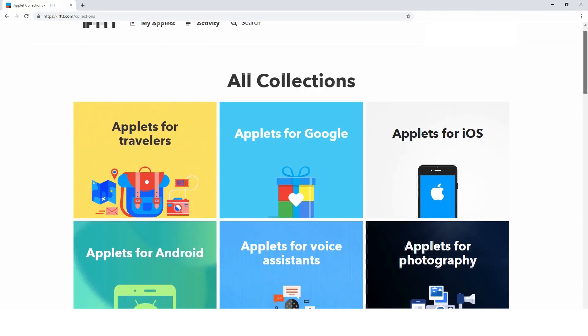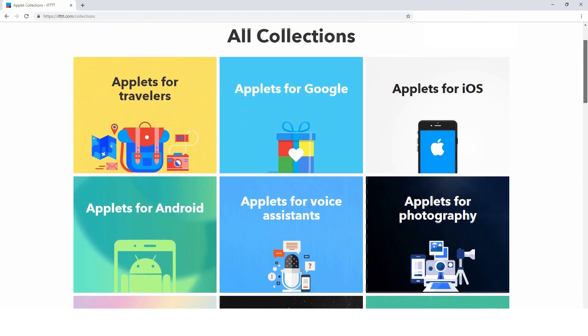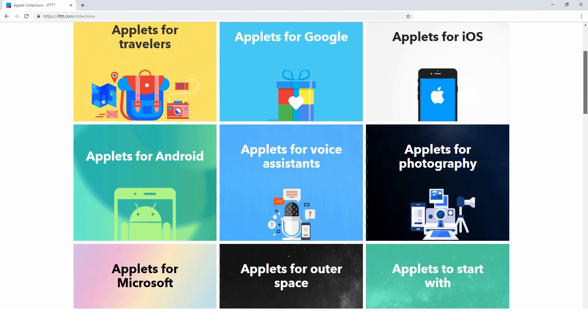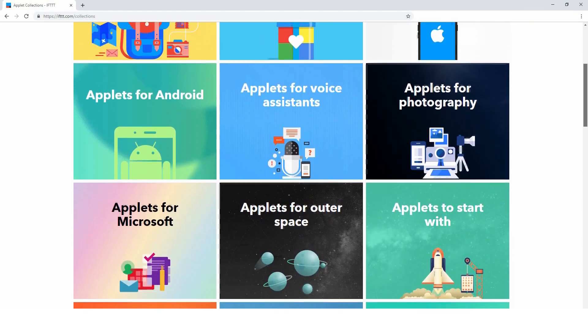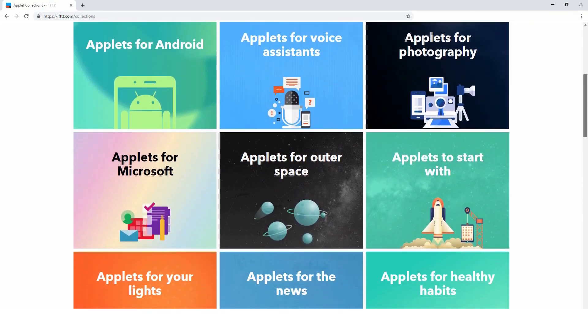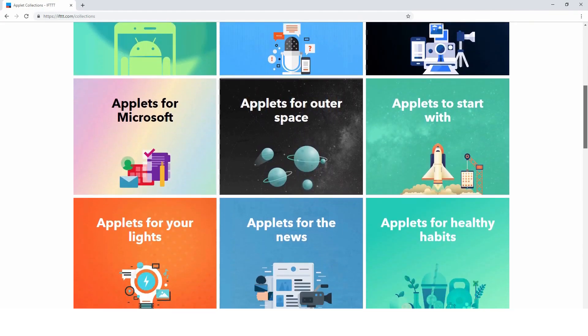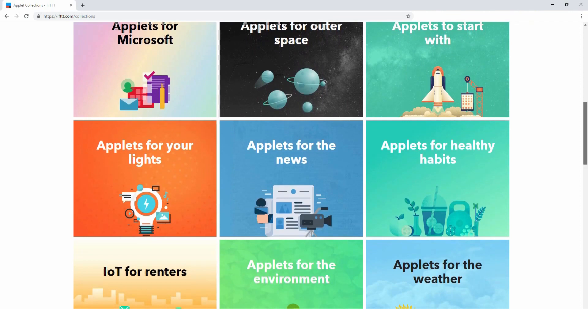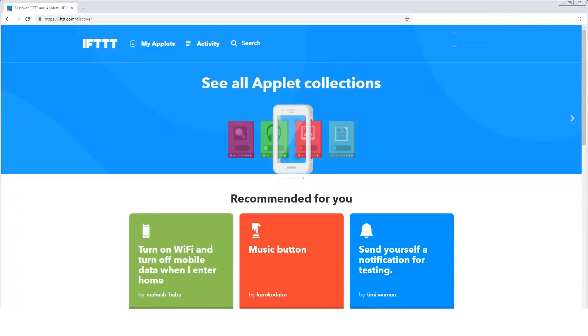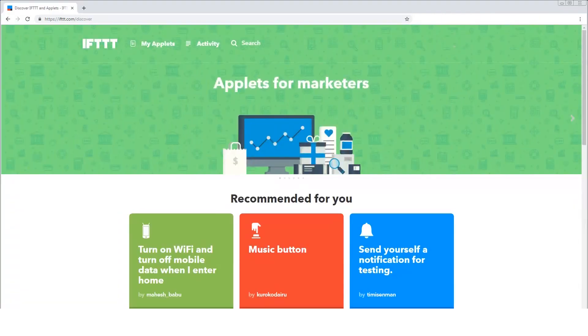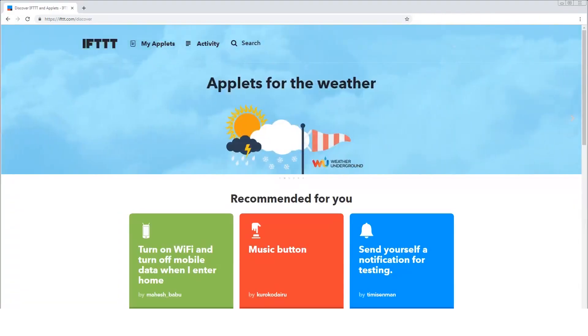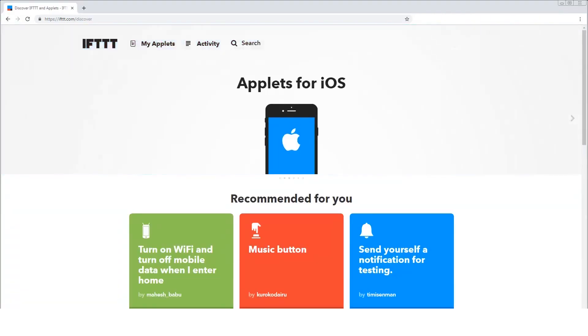IFTTT is a free and easy platform that allows all your apps and smart home devices to talk to each other through IFTTT applets. Think of these applets as mini apps that link two or more services together.